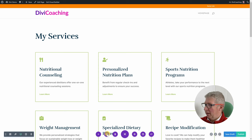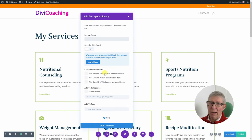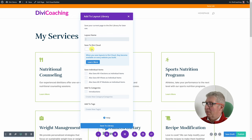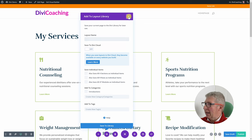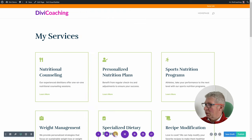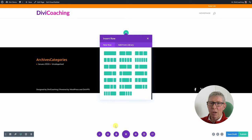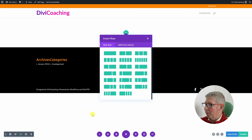The next option is export, which allows you to save this layout to the Divi library or, if you have a Divi cloud account, to the Divi cloud. Next is clear layout — if you click that and confirm, you're back to build from scratch and can start all over again.